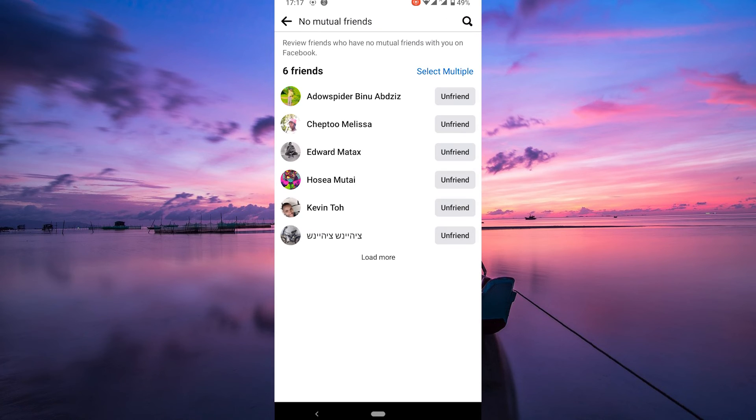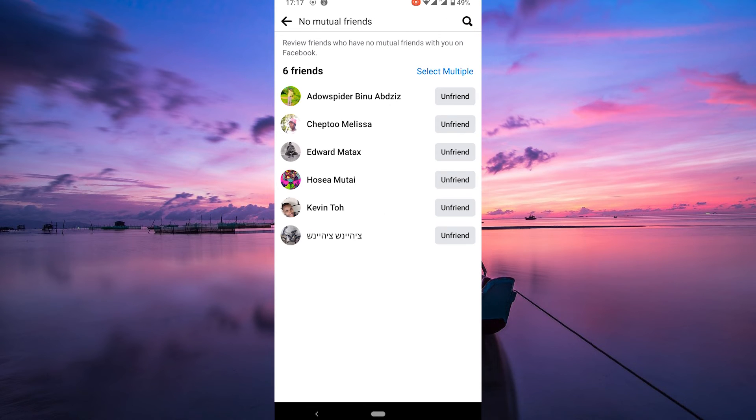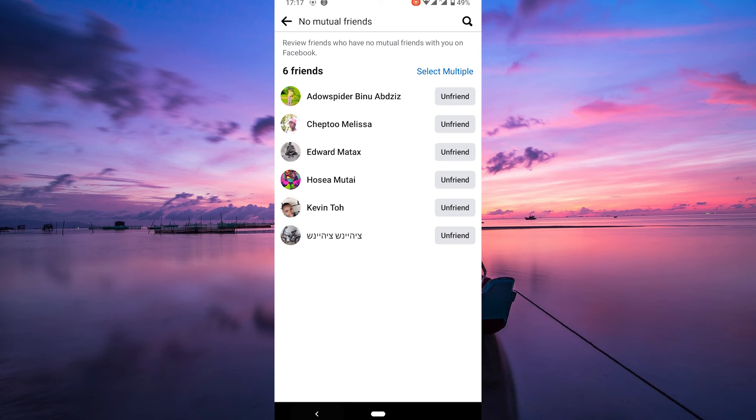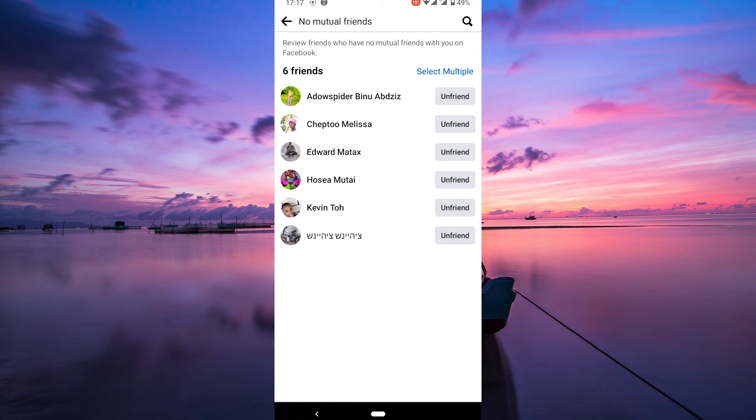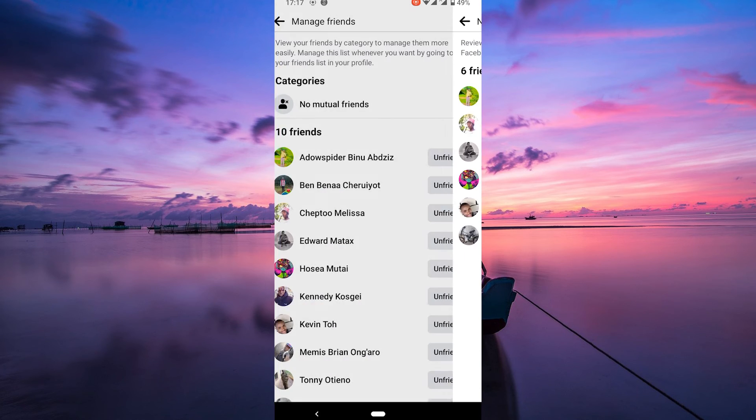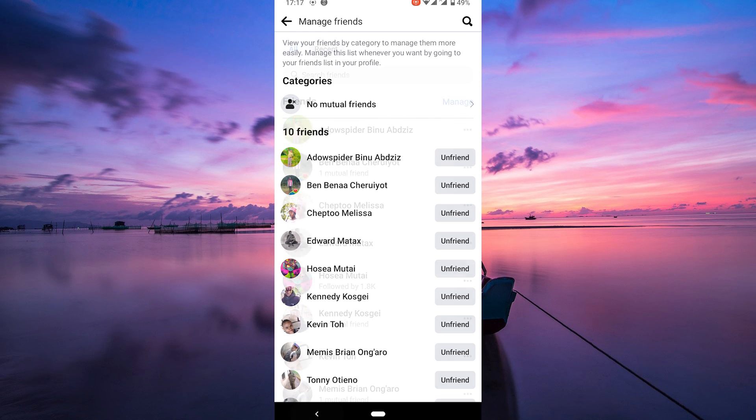This will filter your friends list to only display the people you have in common with your Facebook friends. Remember that filtering your friends list does not affect your actual friend connections on Facebook. And that's how you can filter your friends list.